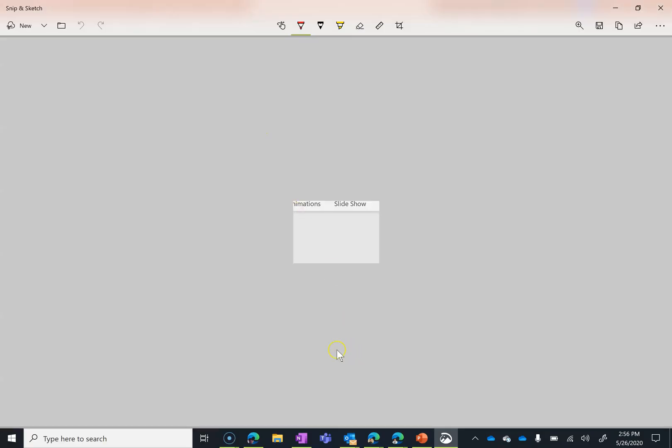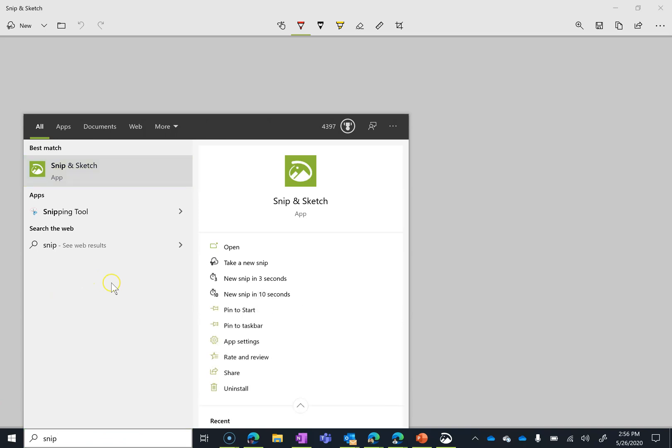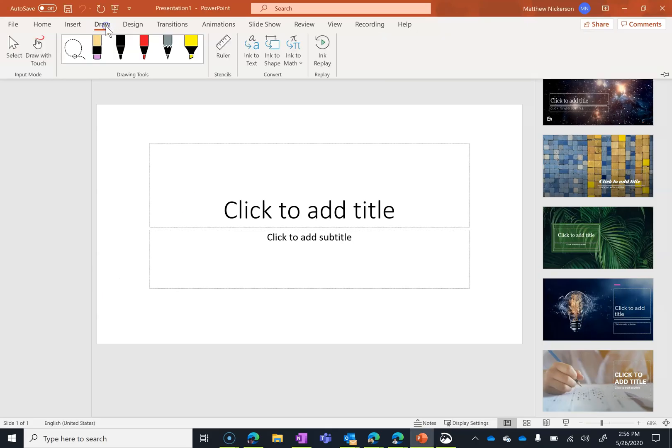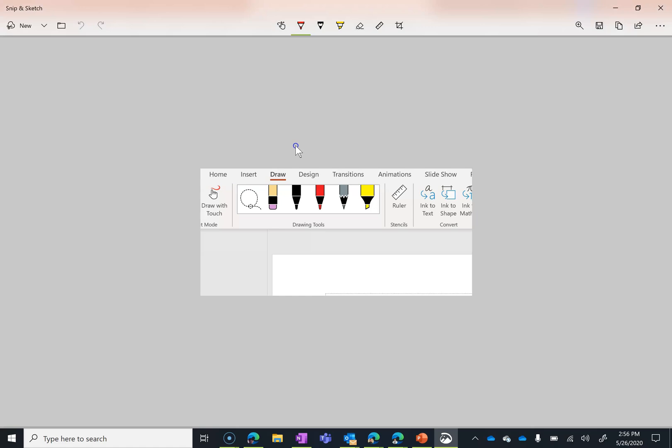So by choosing to do a new snip in three seconds gives me the ability to open that up. Apparently I needed 10 seconds for that one. So let's try that again. I'm going to give myself 10 seconds this time to open this menu. Now this is one that would have actually stayed open but there are some drop down menus that won't stay open once you hit that Windows button. So now this allows me to take the picture of what I want to take a picture of.